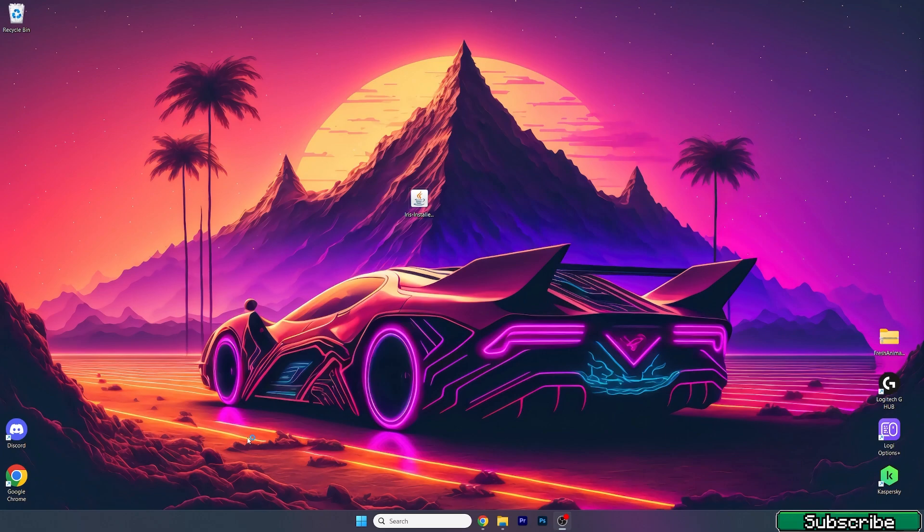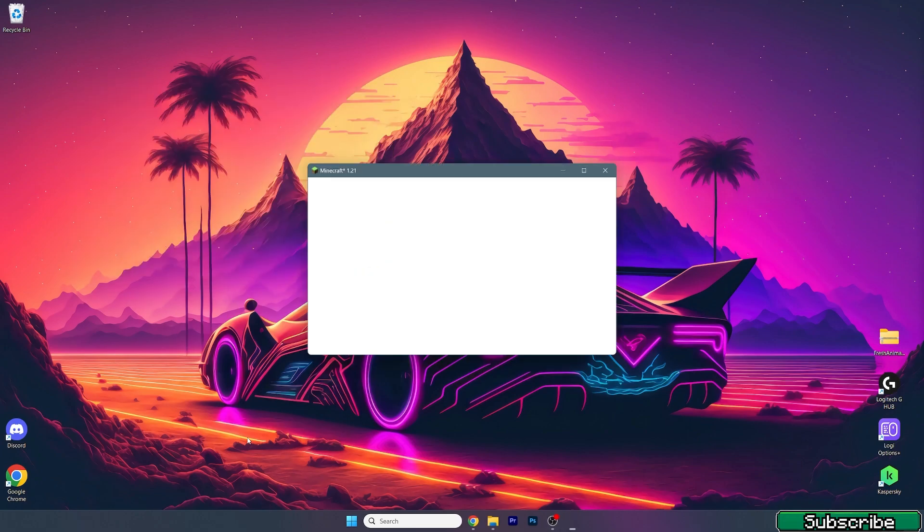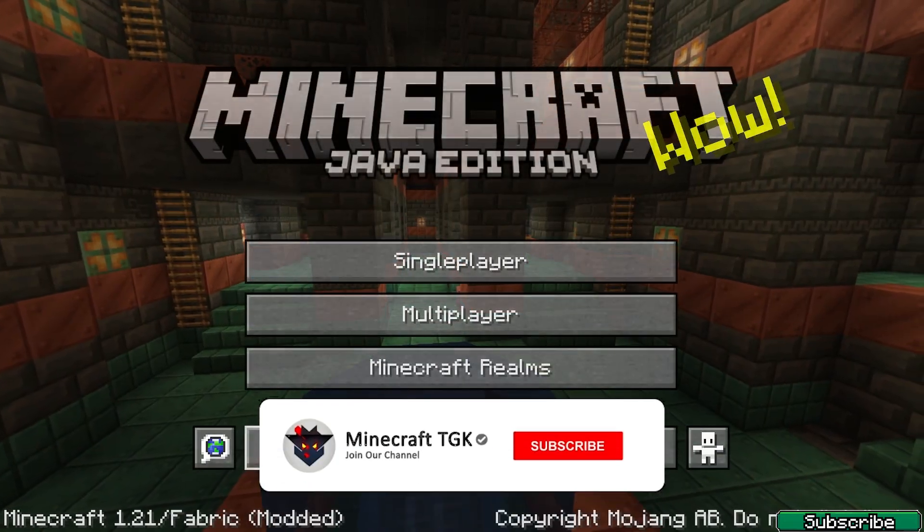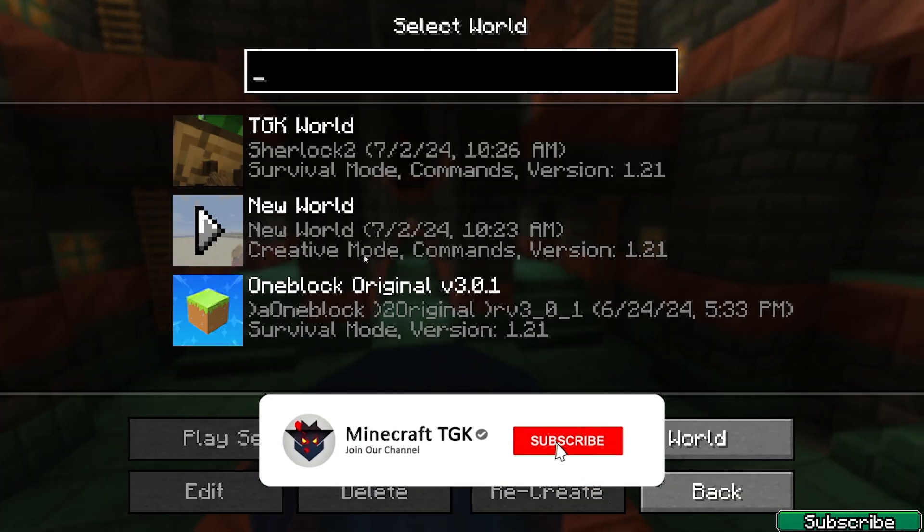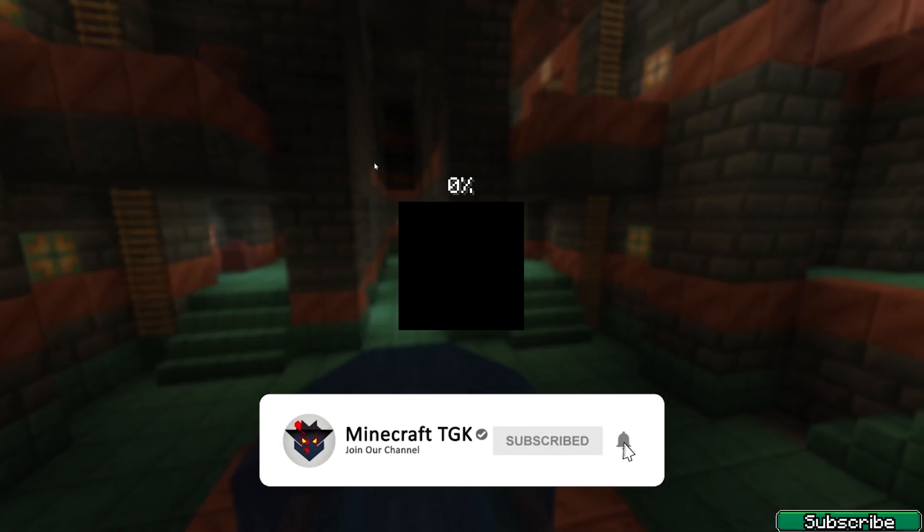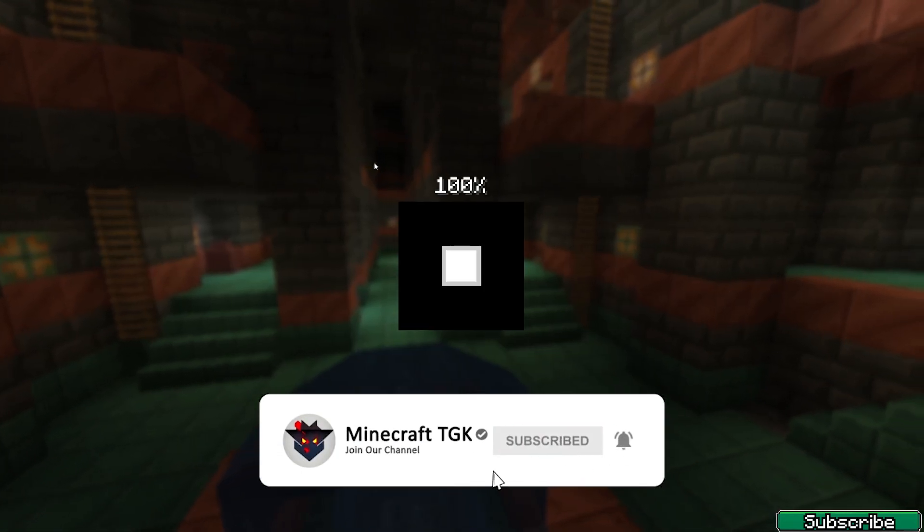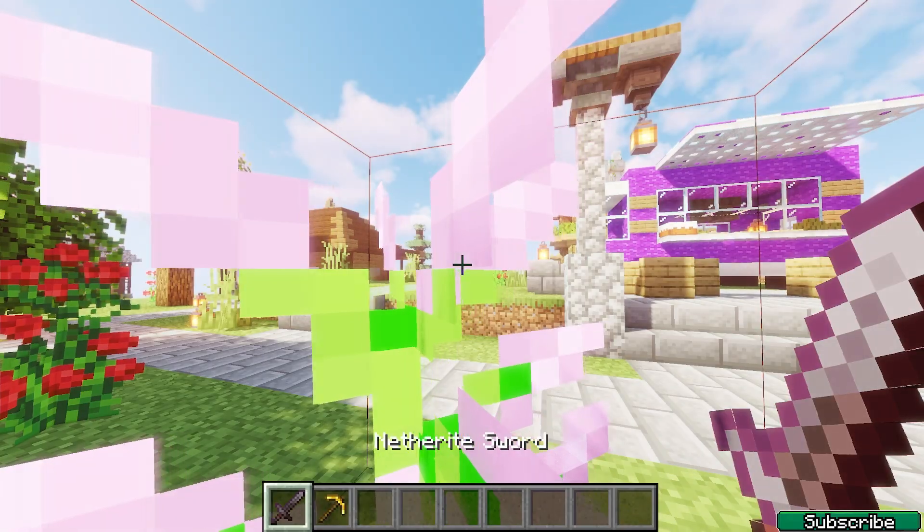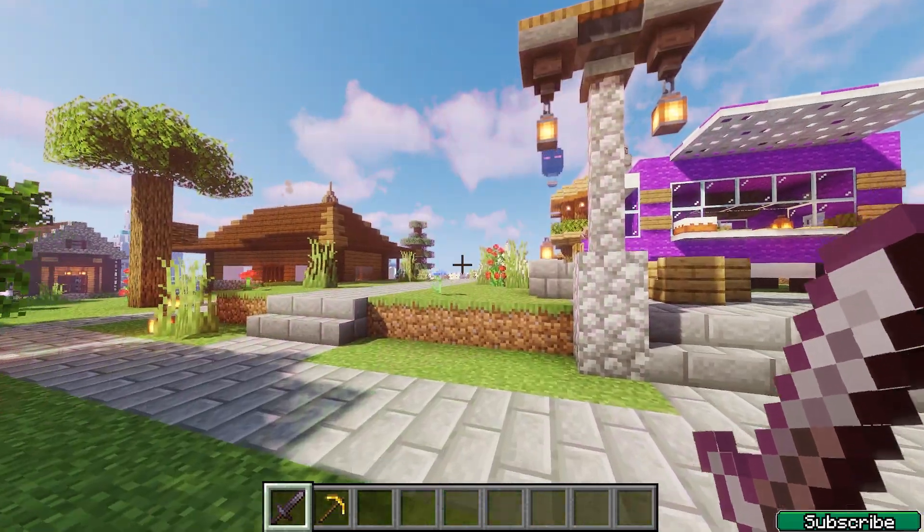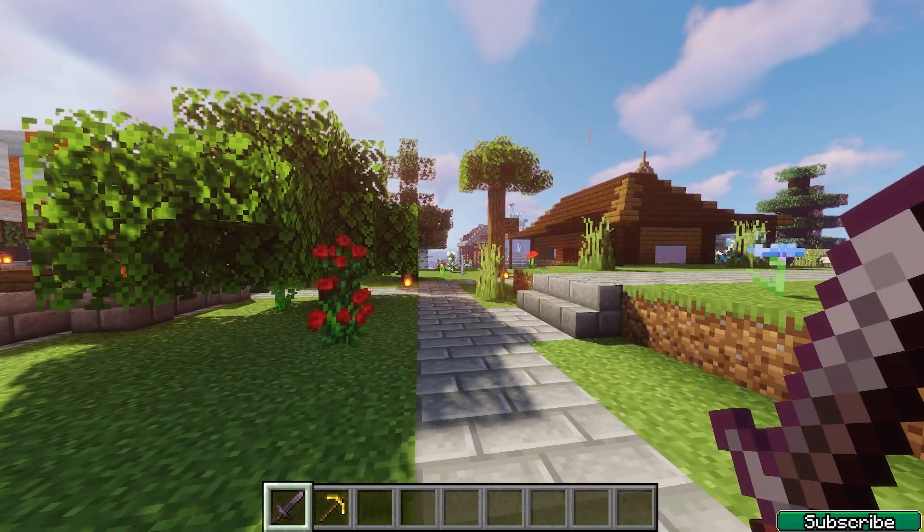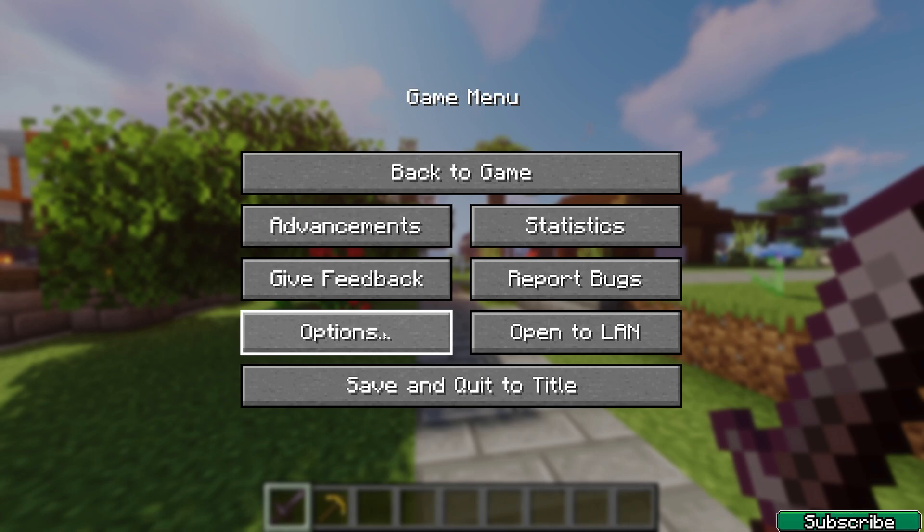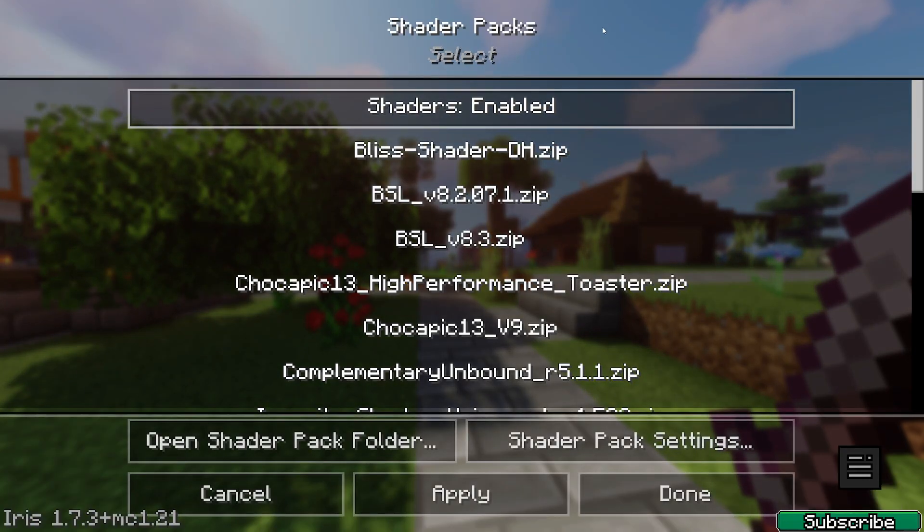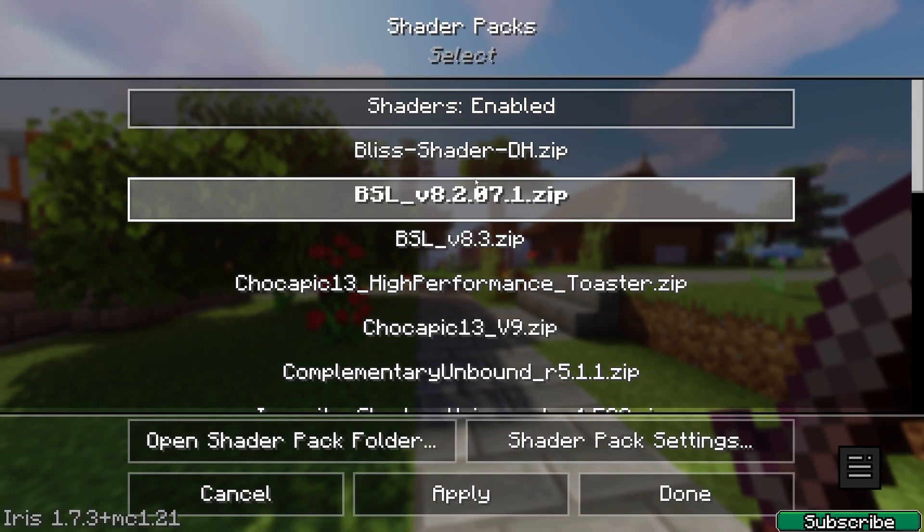I'll show you what to do next. It's pretty easy. Here we are, choose your world. My world is TGK world, no worries you may get it in the future. Here we are, hit escape, options, video settings, and shader packs.